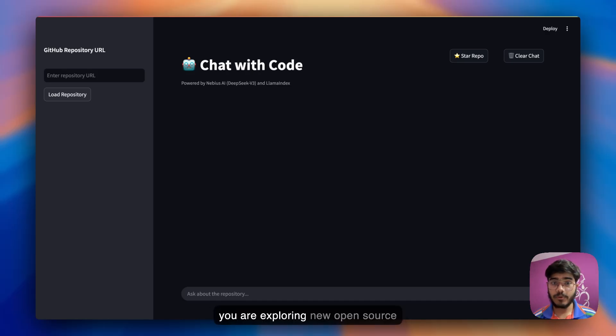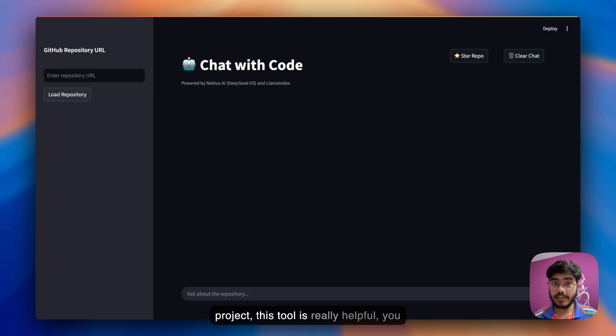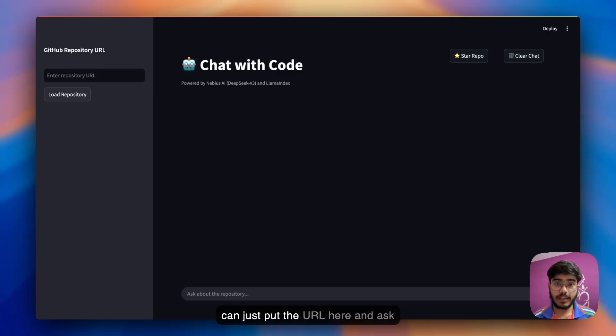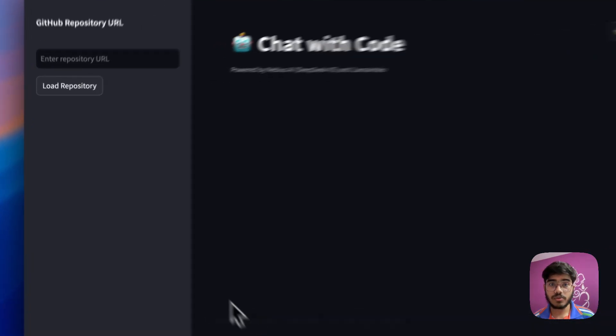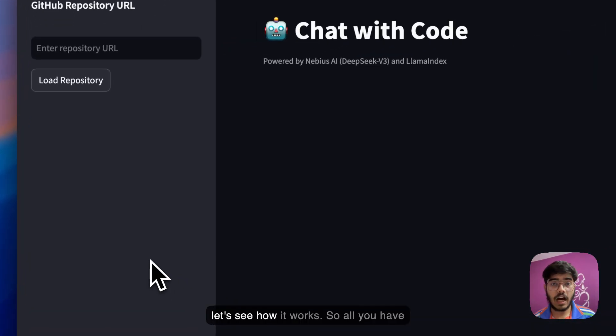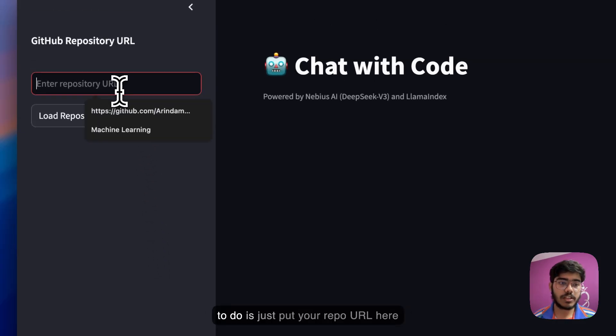Whenever you're exploring new open source projects, this tool is really helpful. You can just put the URL here and ask questions around it. So now let's see how it works.